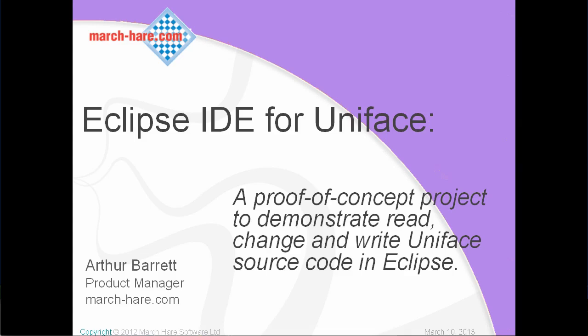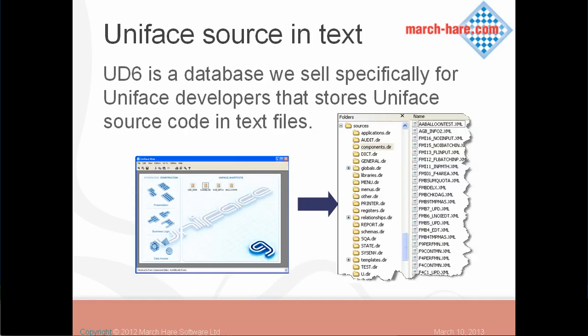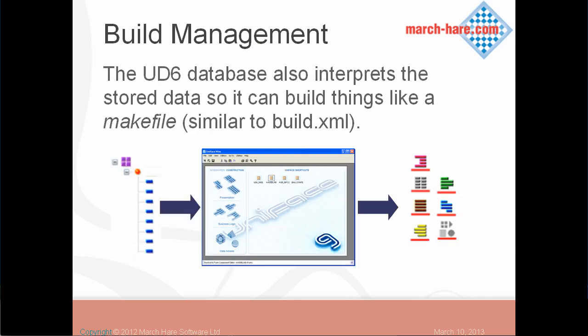I'm going to run through this really quickly. Using Uniface, your source code is normally stored in a database. With UD6, the database is text files.